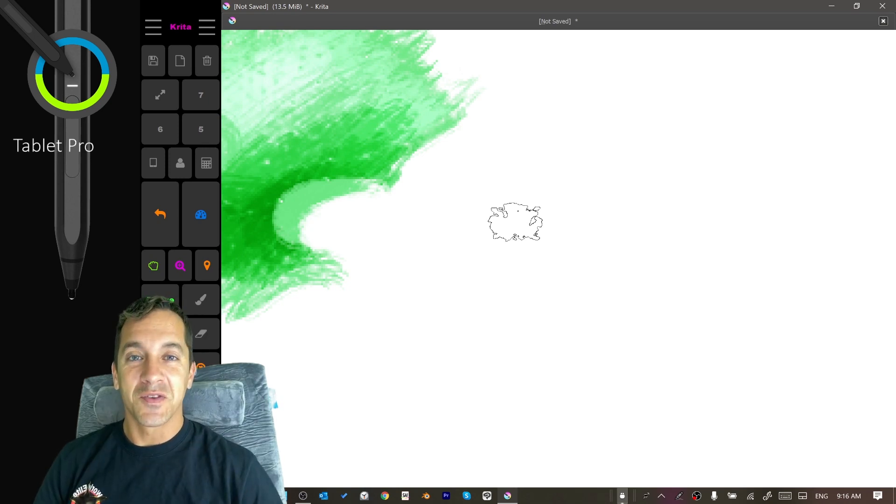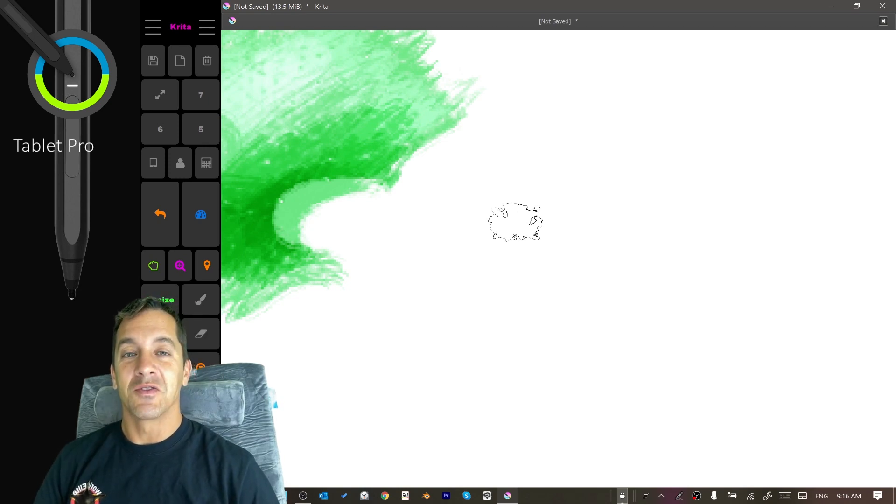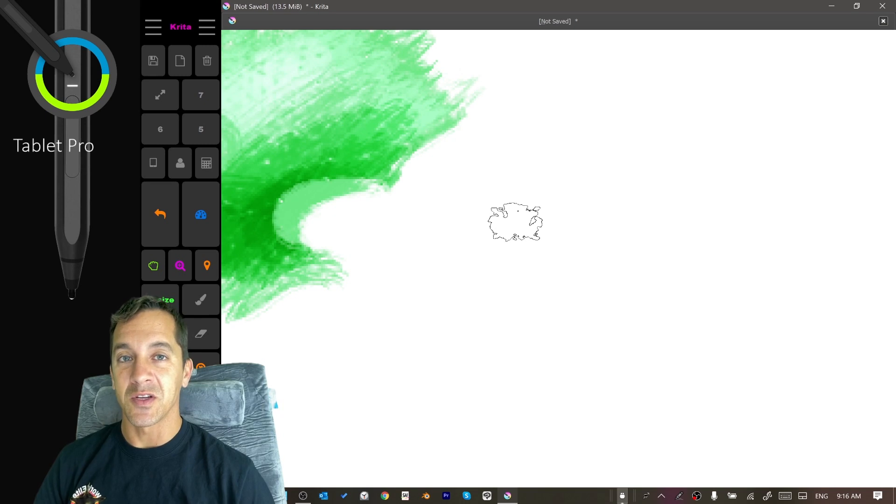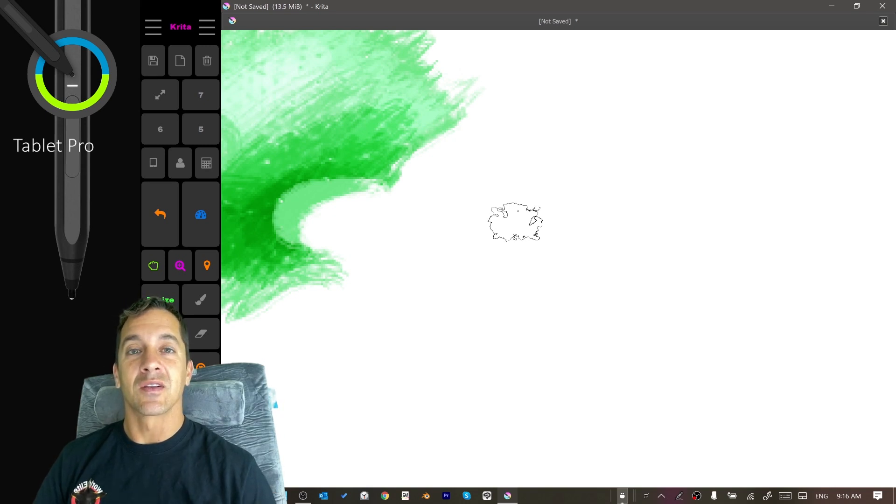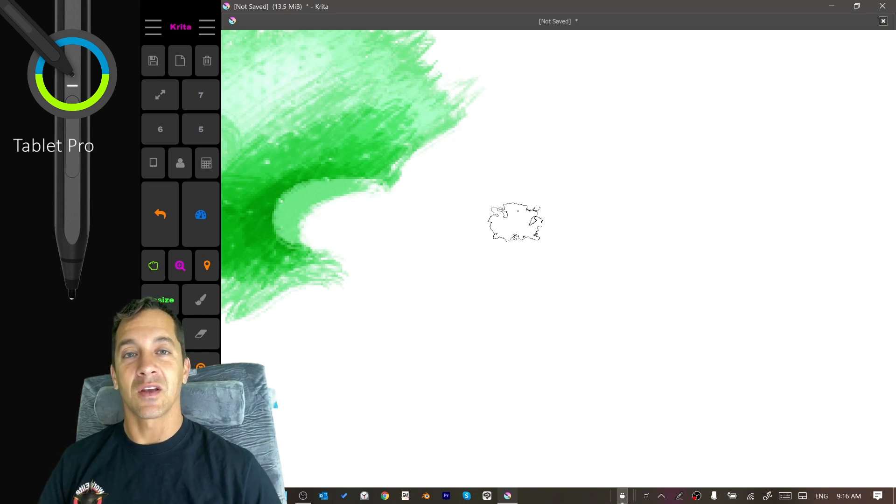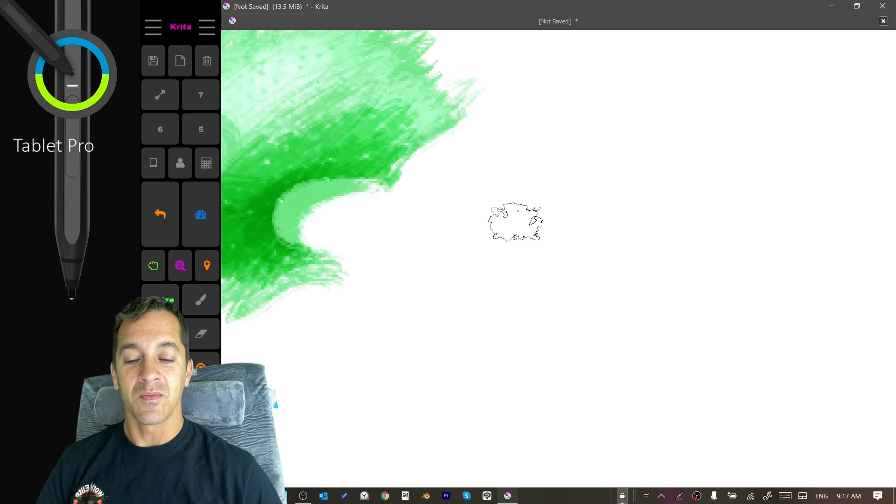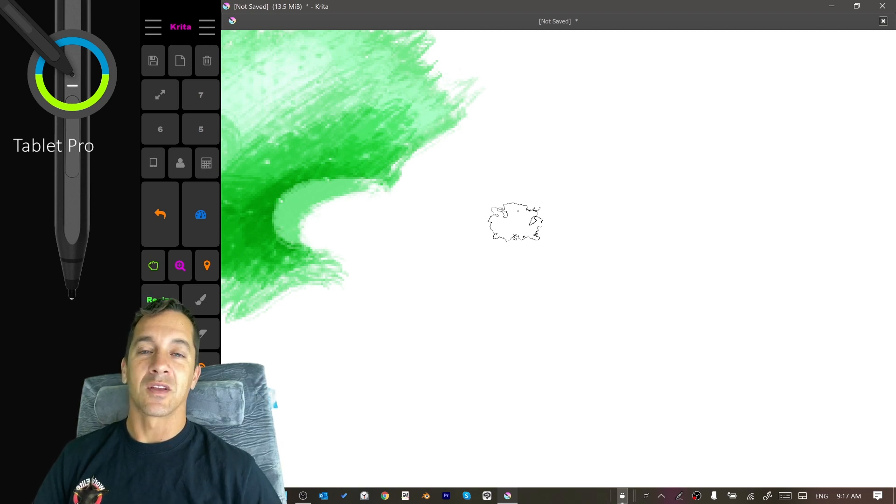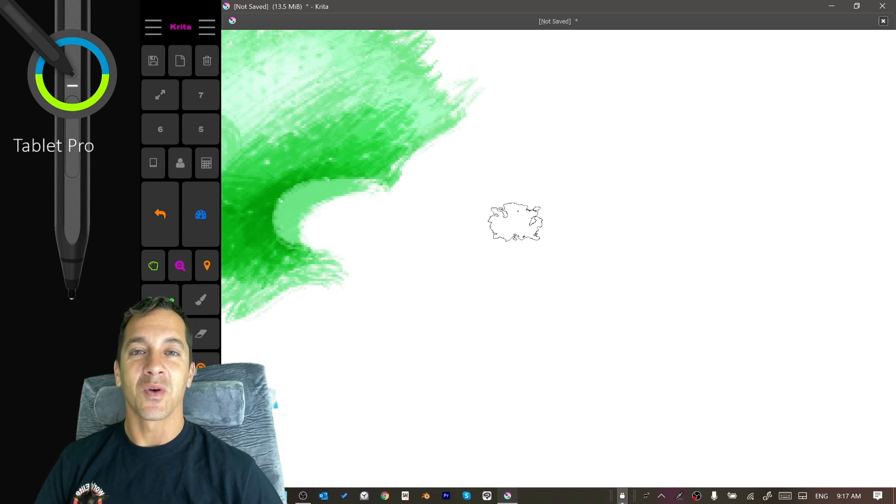If you're not subscribed and you use a stylus and a Windows 10 tablet, this is a great channel for you. Go ahead and click the subscribe button and the notification icon right now. And thank you for watching. Until next time, stay creative and have a wonderful day.